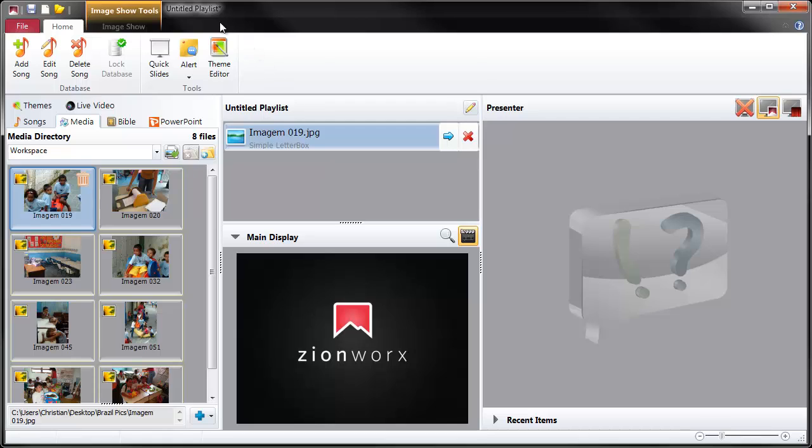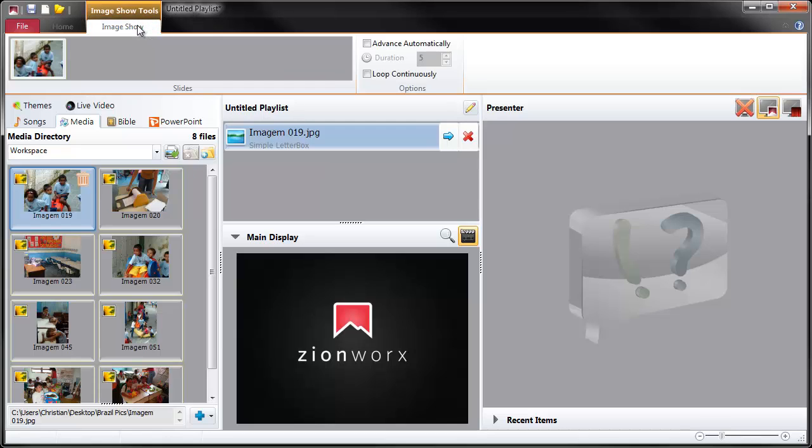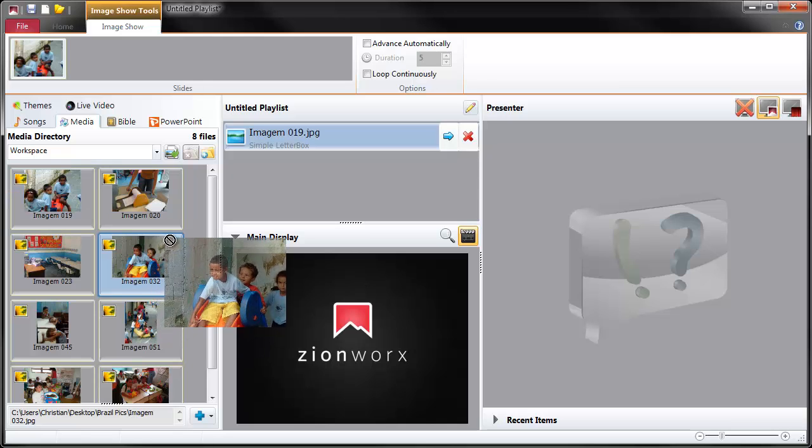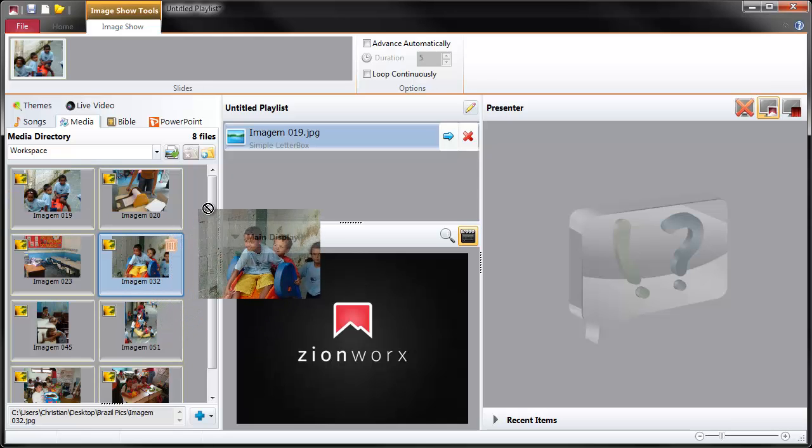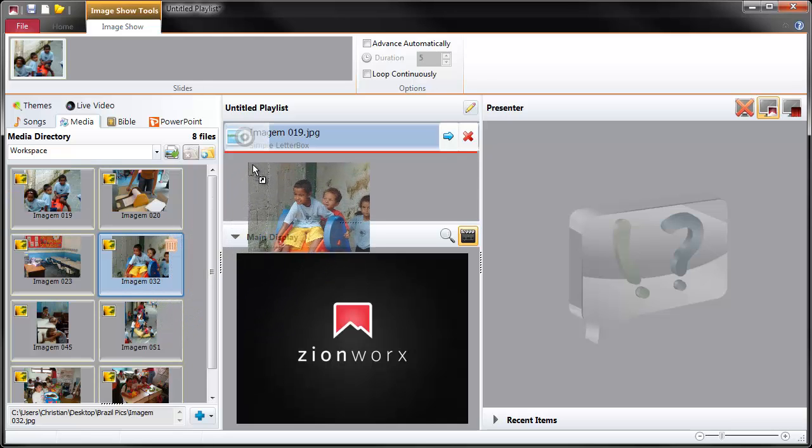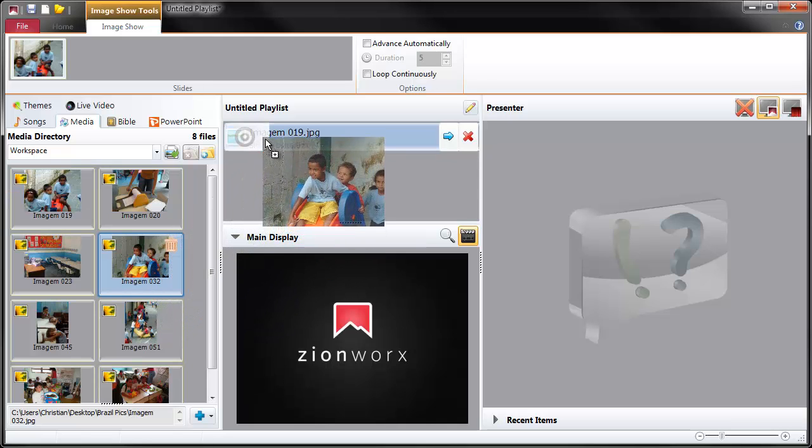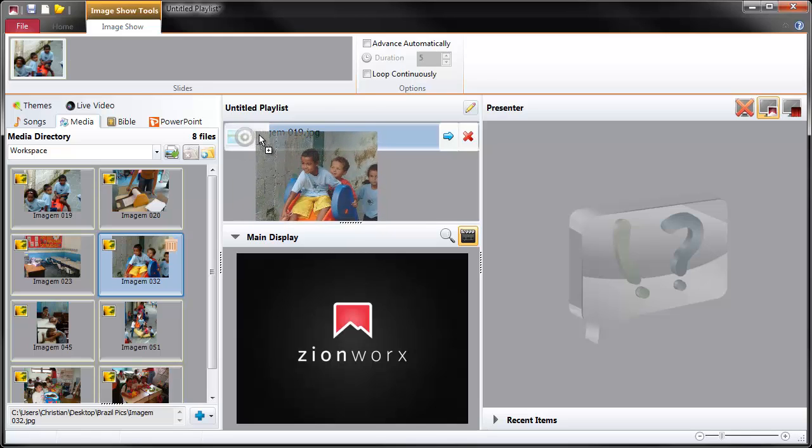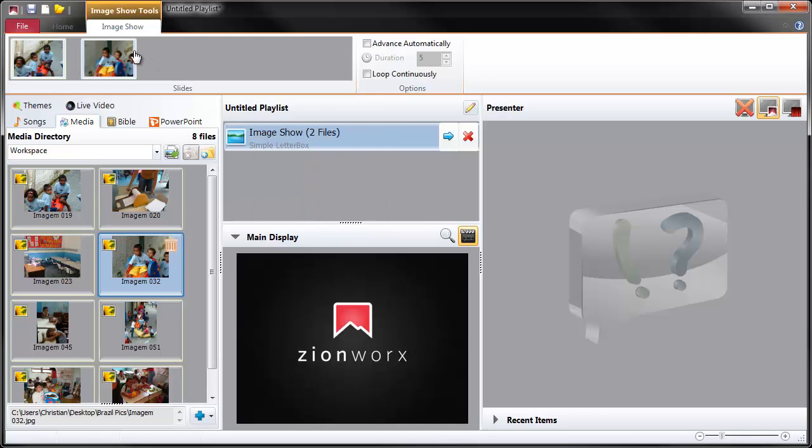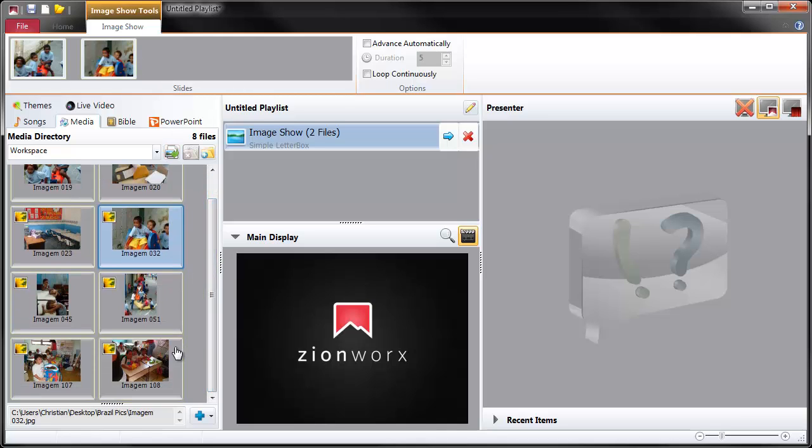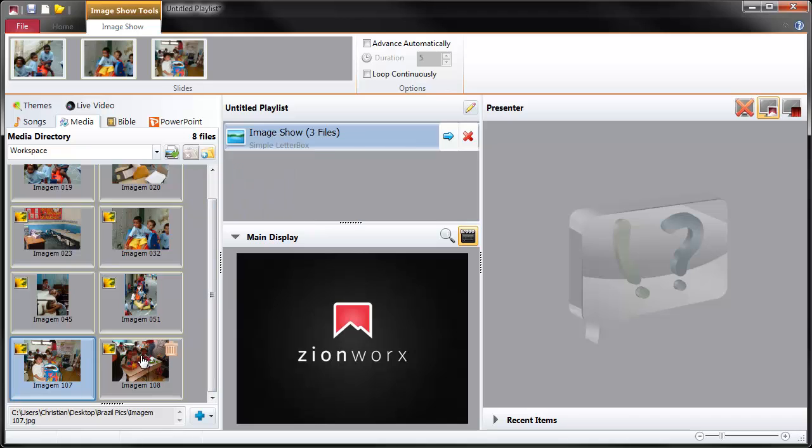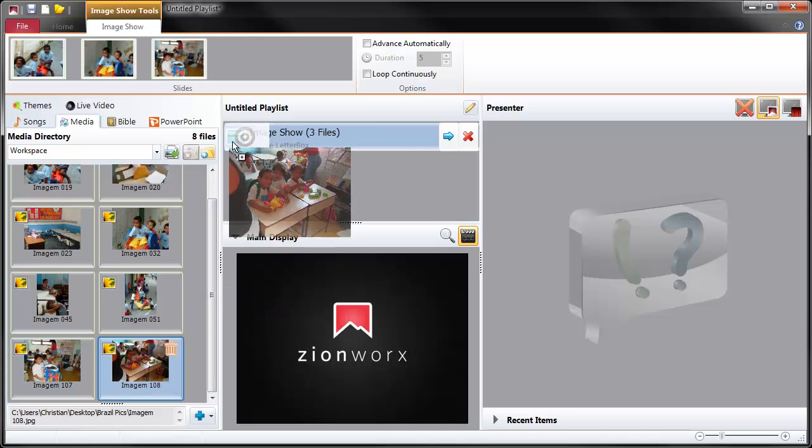There we are. And you'll notice in the ribbon area at the top here an extra ribbon popped up there, the image show ribbon. And this is basically a way of creating a simple slide show very quickly. You don't need to use powerpoint for this, you can just do this in Zion works. Let's just select a few more images that we might want to add to our show, drag them and drop them on this target thing that appears and then we'll see them added to the image show. Let's drop a couple more in. Here we are, the last one there.